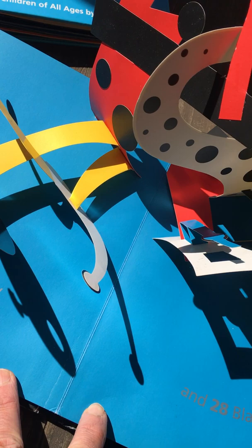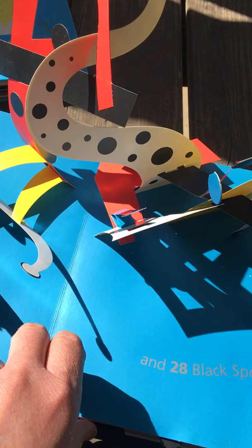Blue Memphis horizon and 28 black spots.